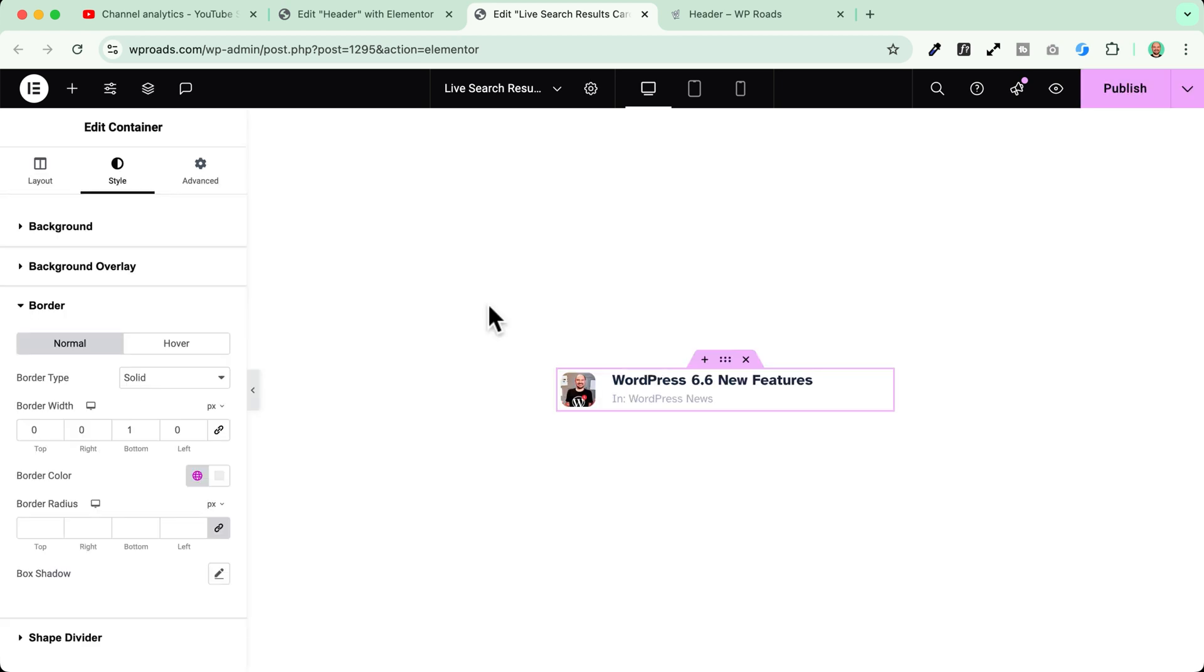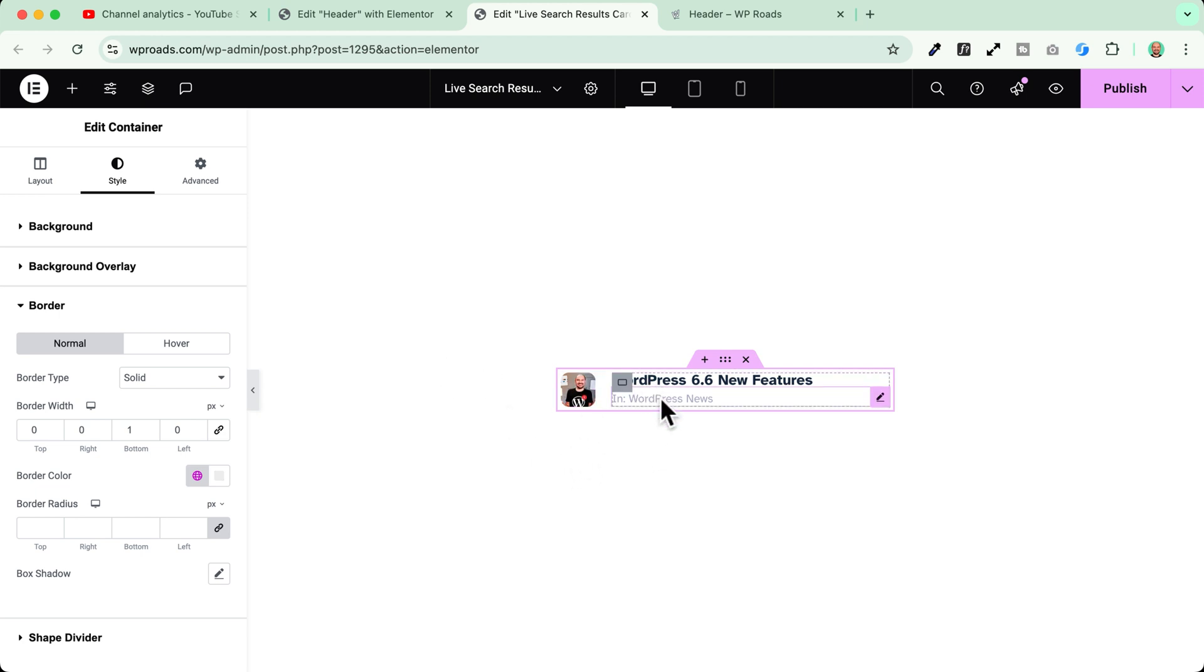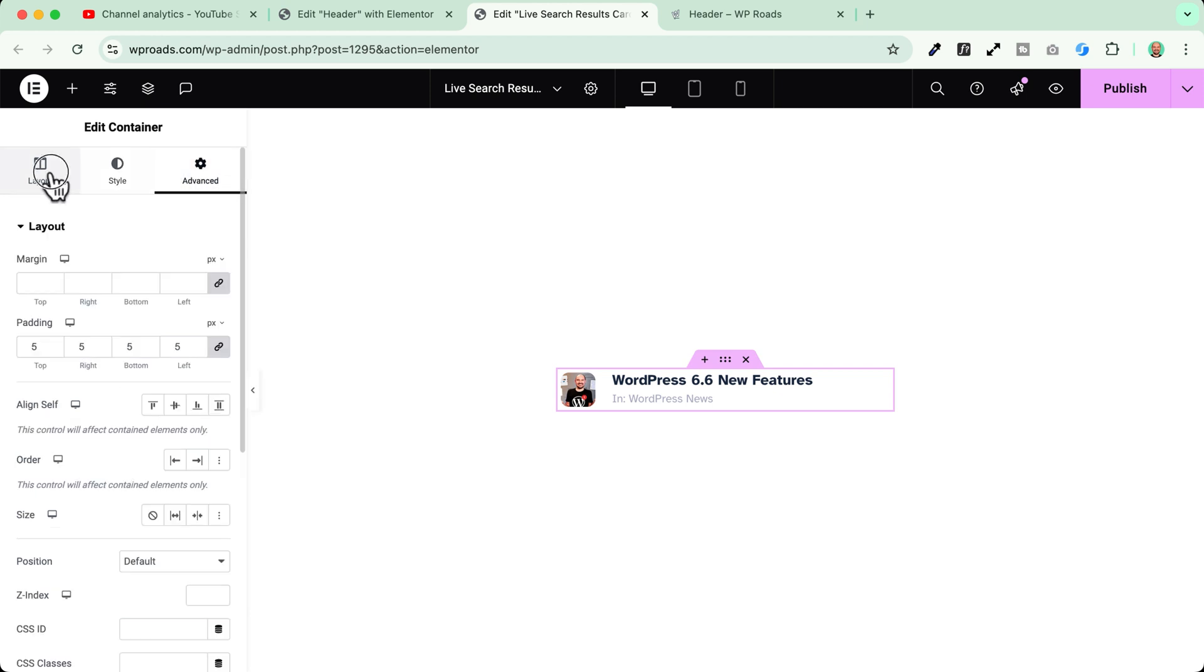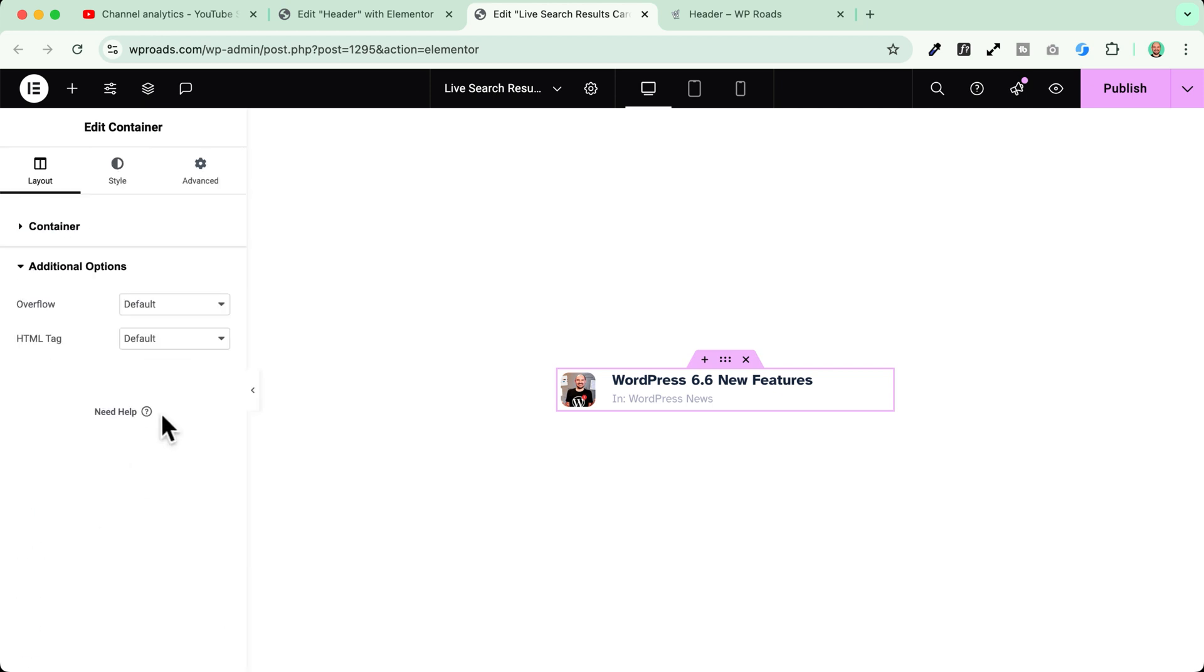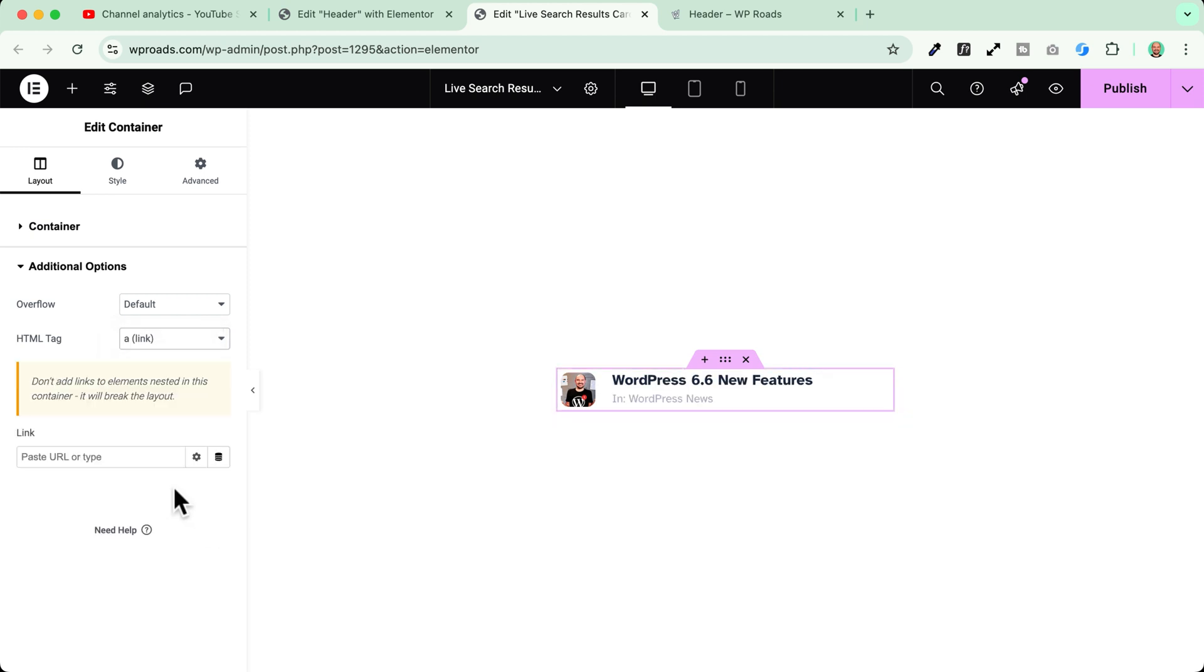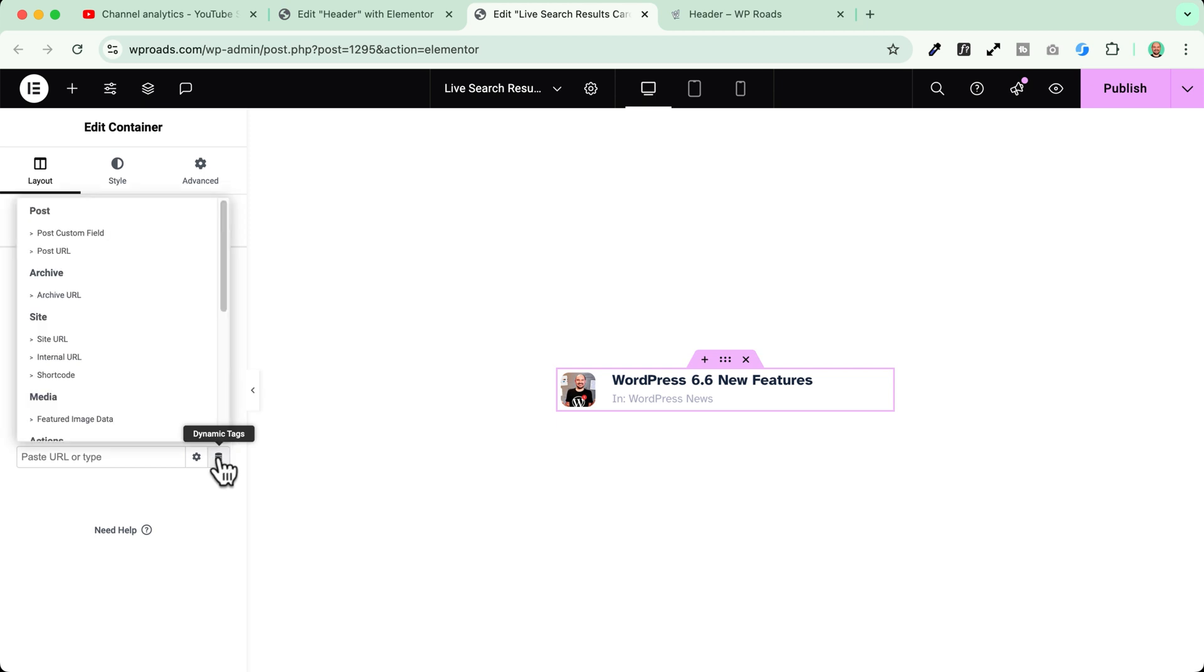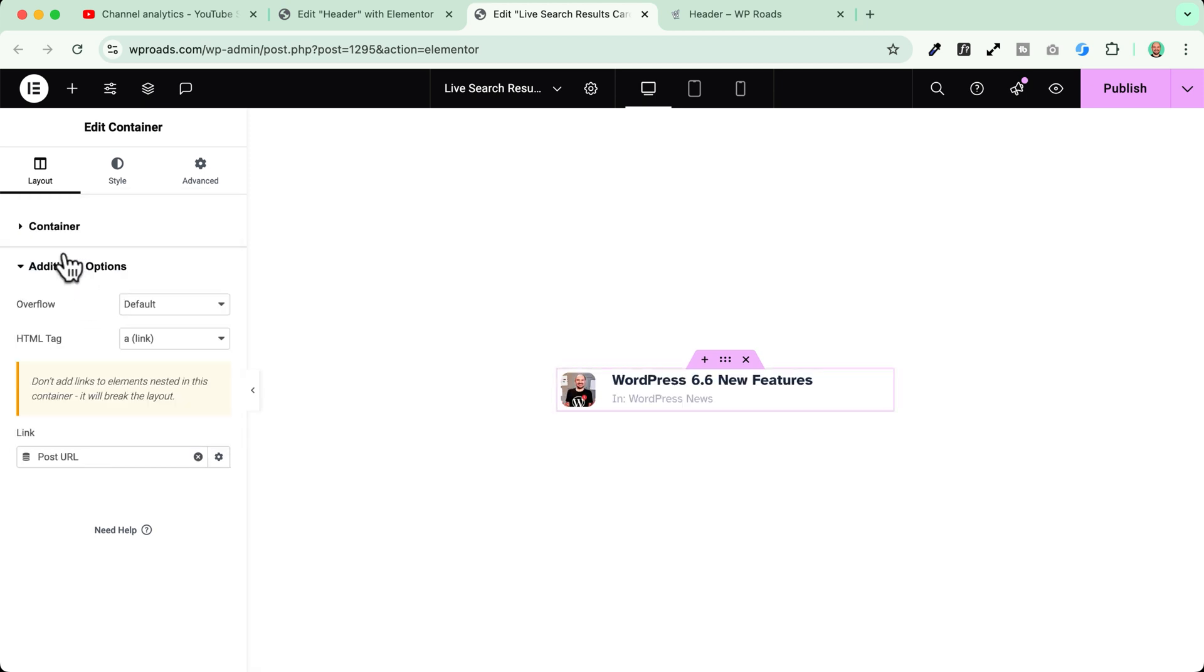Now the last and the most important part I need to add a link here to this search results template. So I go here and select the main container. Be sure to avoid inserting any links into the image, into the title and into any other element inside here. I go to the layout tab. Scroll down. Additional options. And I choose to assign as the html tag a link. Okay. As I was mentioning before it says here don't add links to elements nested in this container because they will break your layout. So be careful to this.